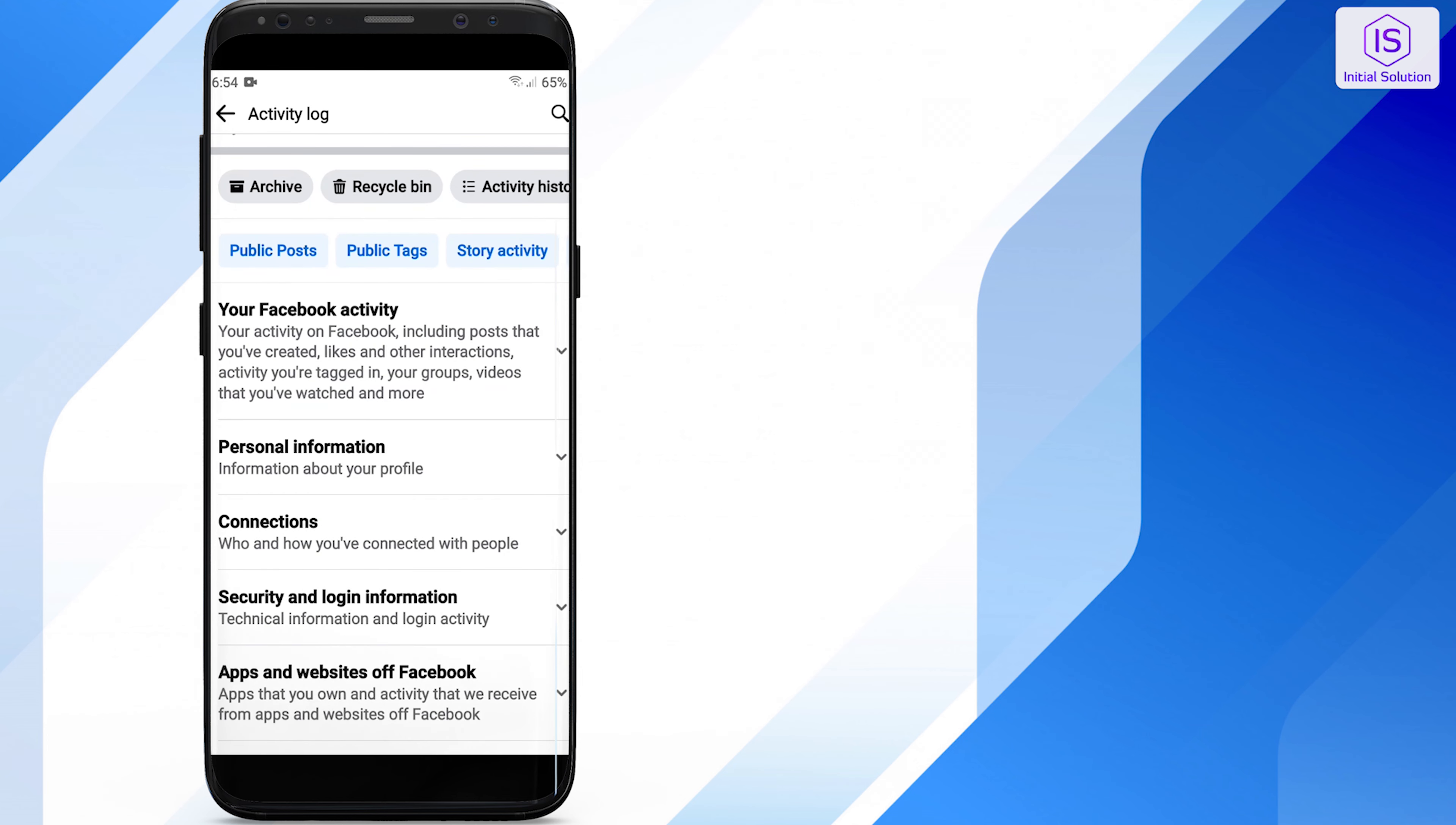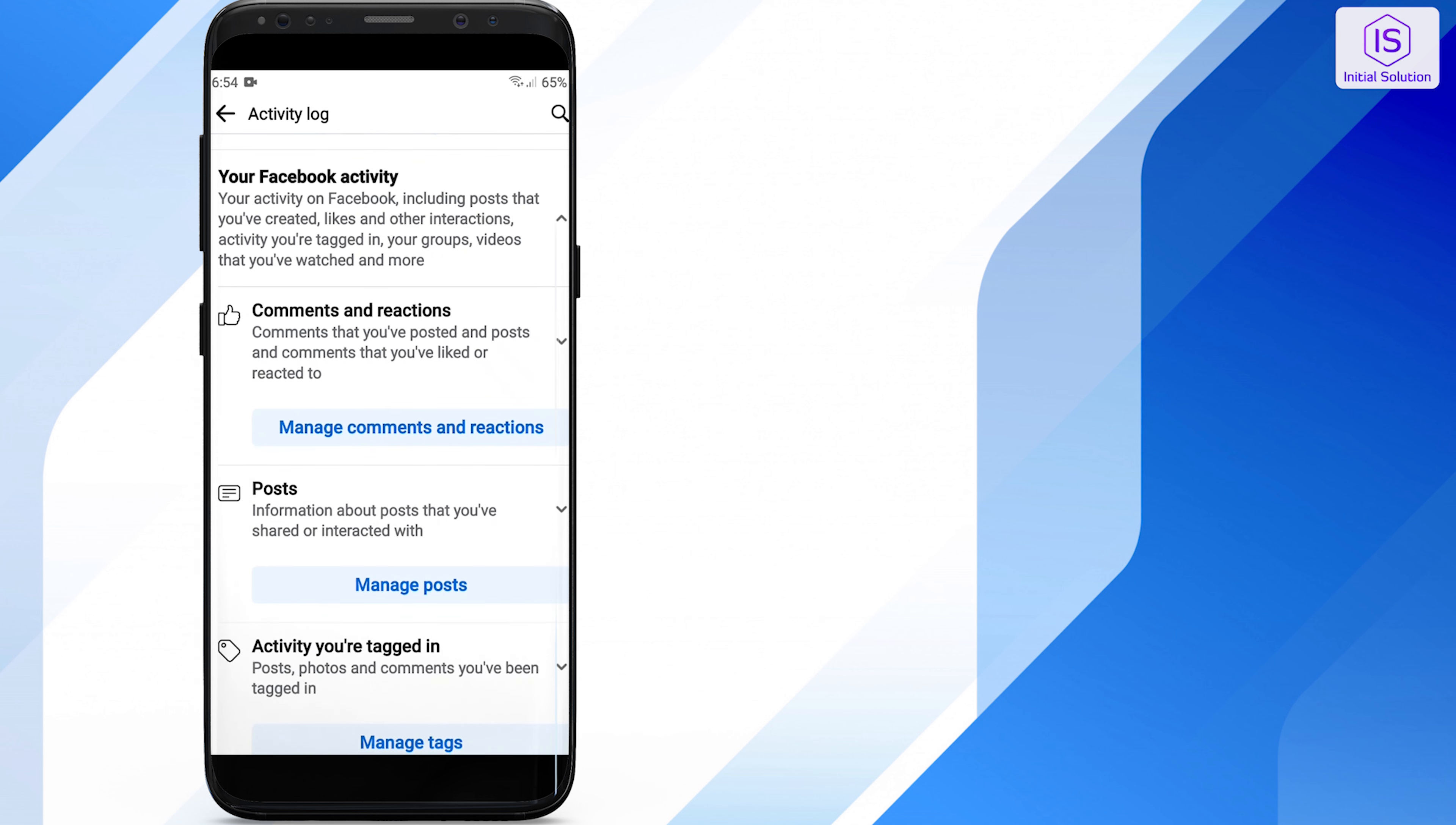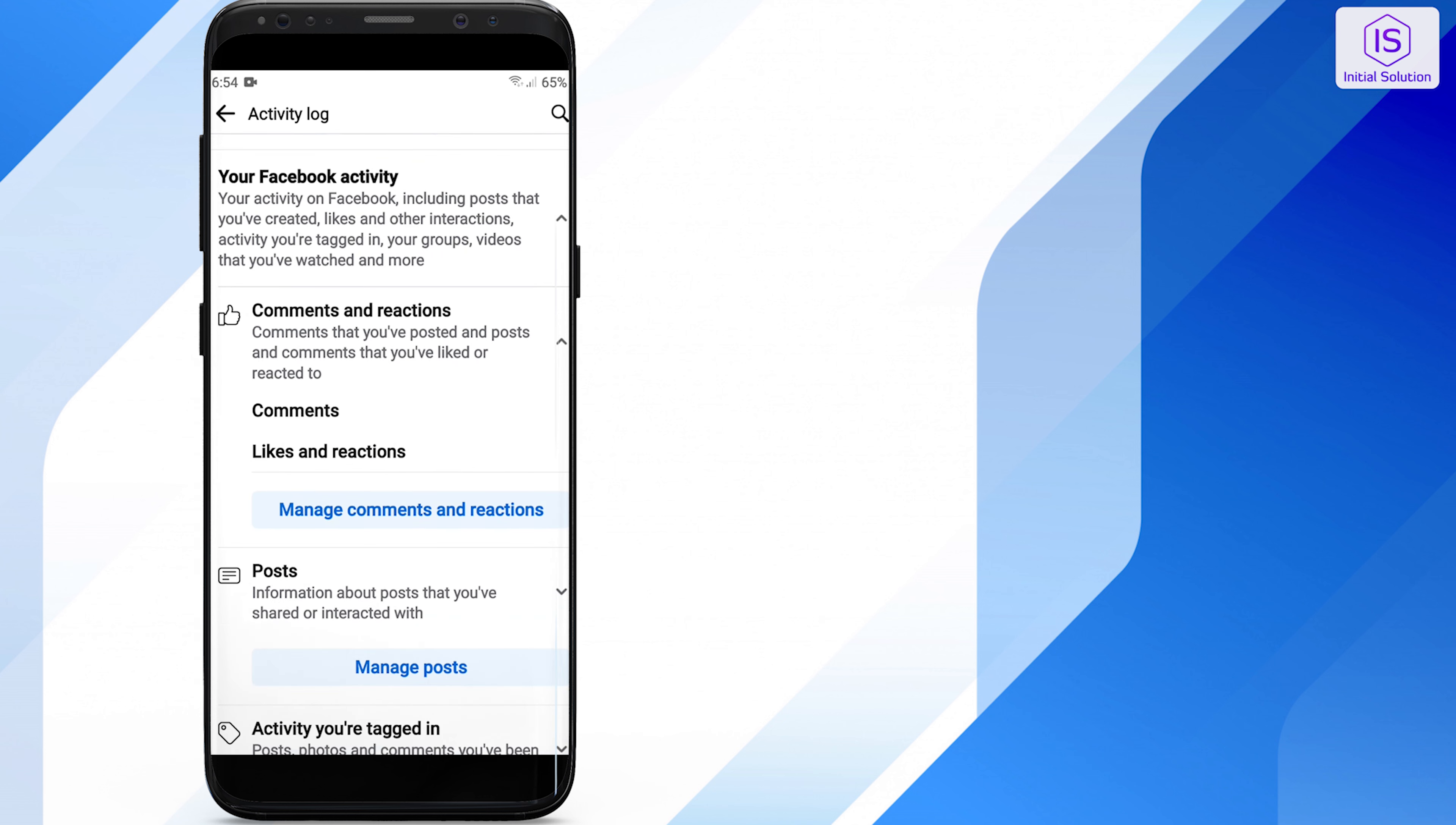Open Facebook and now click on the menu bar. After that, tap on the gear icon to open the settings option.